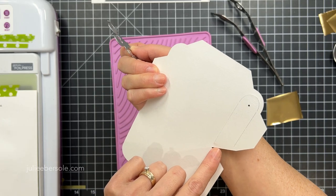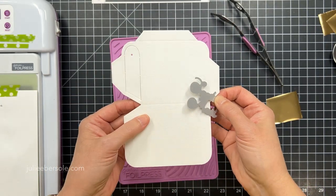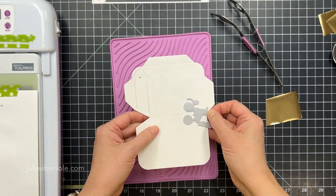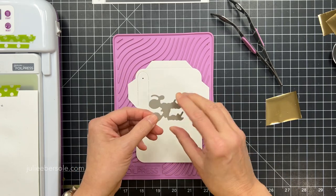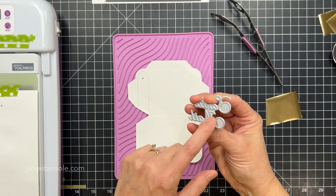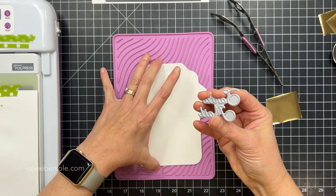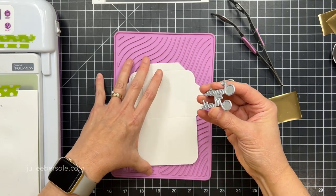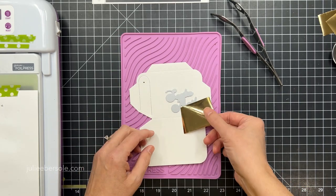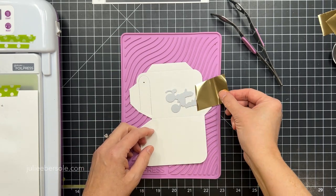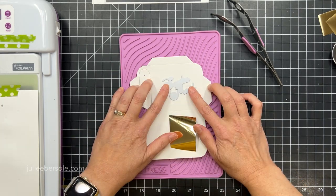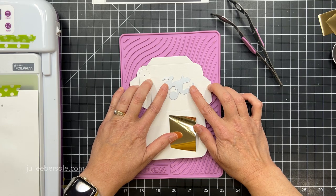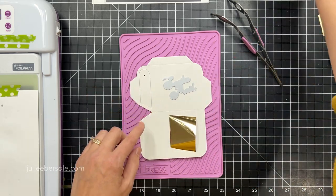I've already die cut the Happy Mail mailbox from some Canson XL watercolor paper and I'm going to decorate it with hot foil stamping using the Santa Mail hot foil stamps. I'm going to position that exactly where I want it to go and use a piece of washi tape to anchor that in place.